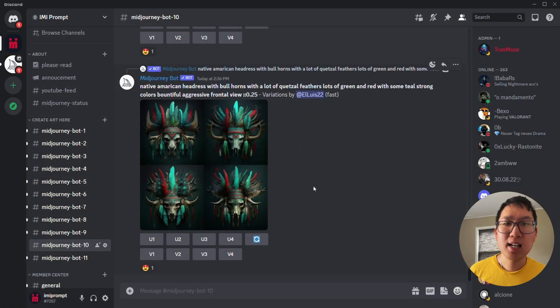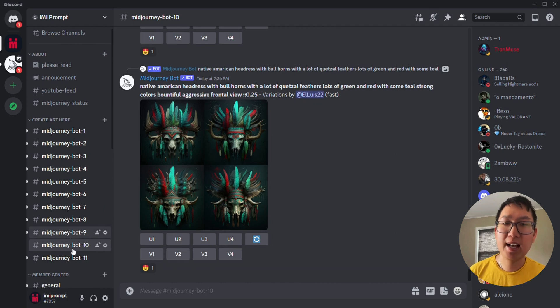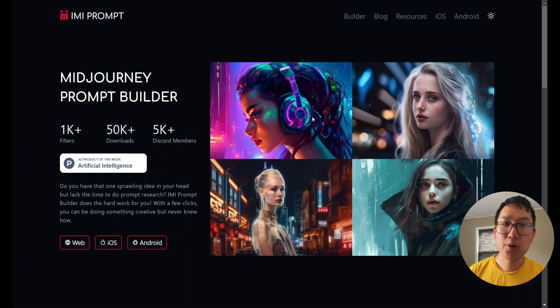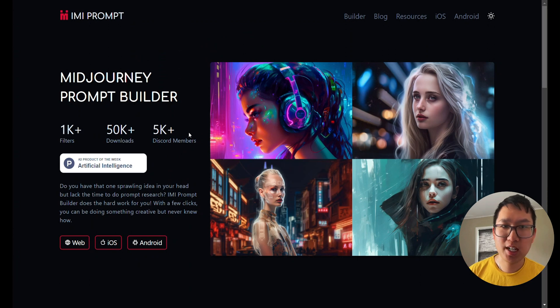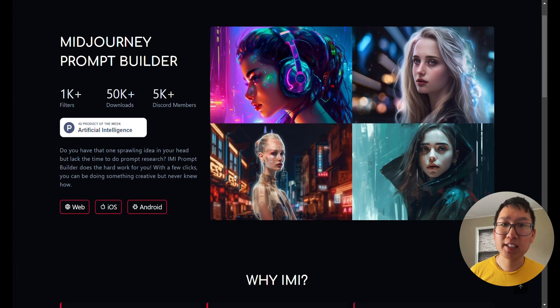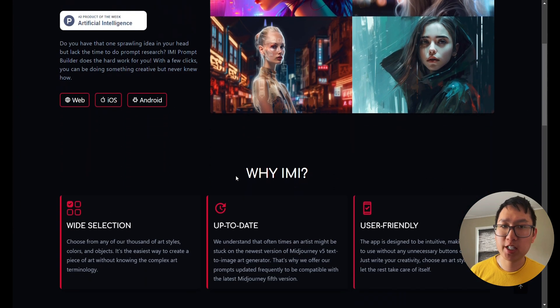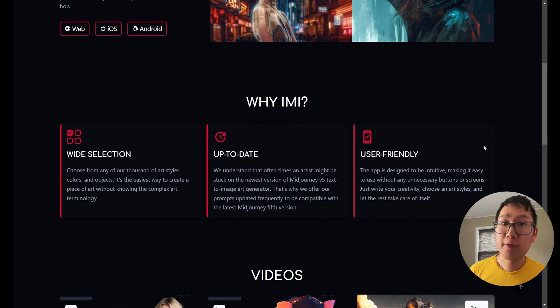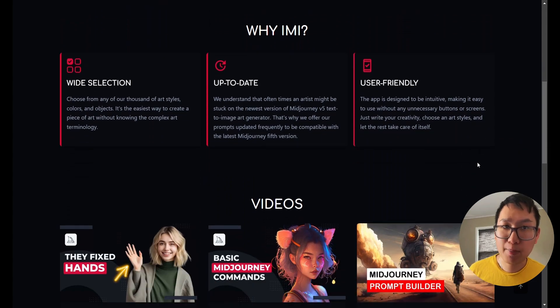Then I'm going to go to a Discord channel that has a MidJourney bot. In this case, I'm going to use Emi's Discord channel. There will be a link to join the Discord channel below. Join fast before the link expires.